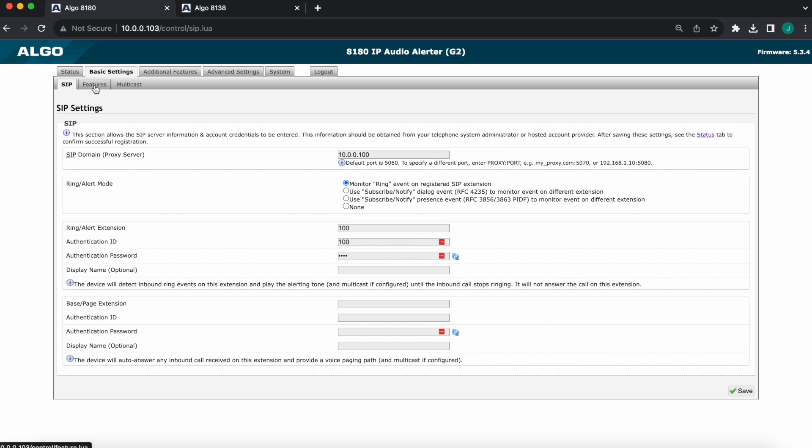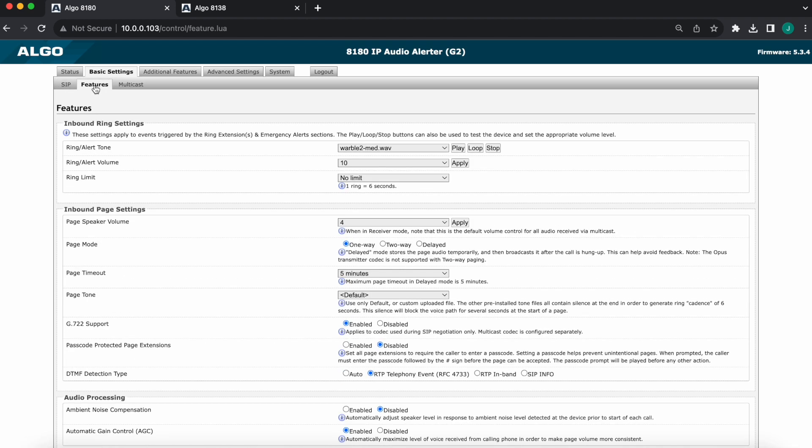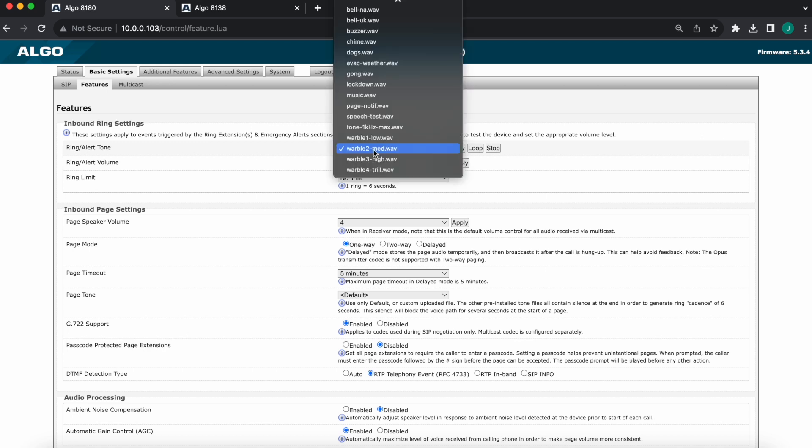Once I get here, I have three settings at the very top of the page under the heading 'Inbound Ring Settings.' I'm going to select my ring/alert tone. The device comes pre-loaded with a handful of tones. They can certainly be used. Custom tones can also be uploaded easily, but for now we'll just pick a chime.wav file.